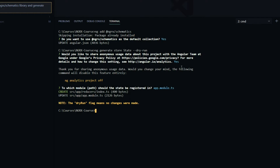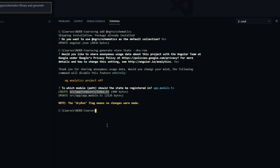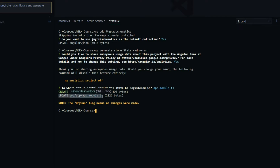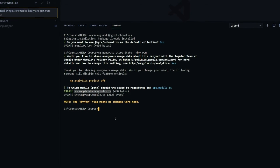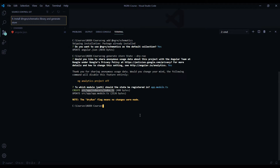Let's enter the app module. This is the changes it will make if we run the command — it creates an index file, which is where we're going to register all our reducers in the future. It automatically creates a folder called 'reducers' — I want to change that to 'store', that's just a personal preference — and then it's going to update our app module file.